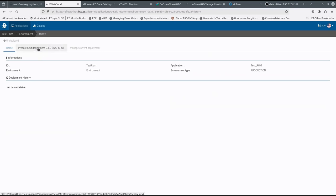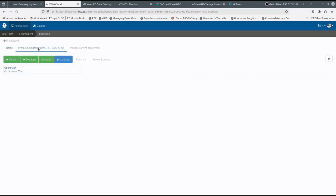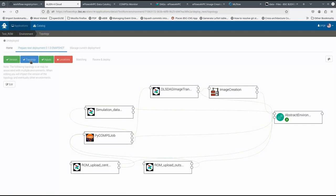In the deployment part, we can inspect the Tosca topology, where we have the abstract description of the HPC site, the workflow deployment elements, and the execution elements.